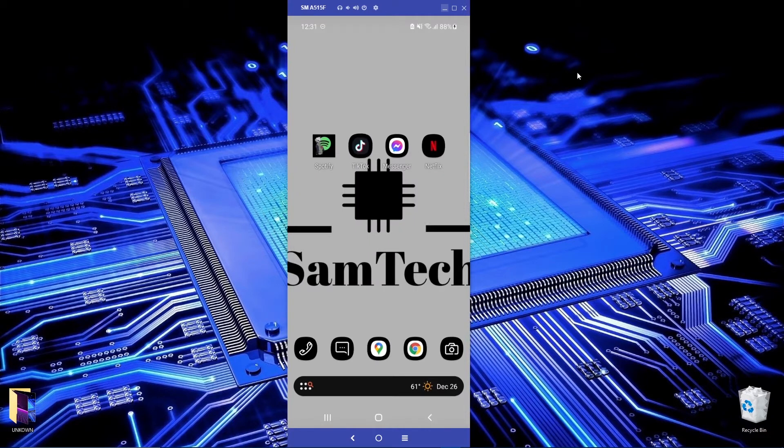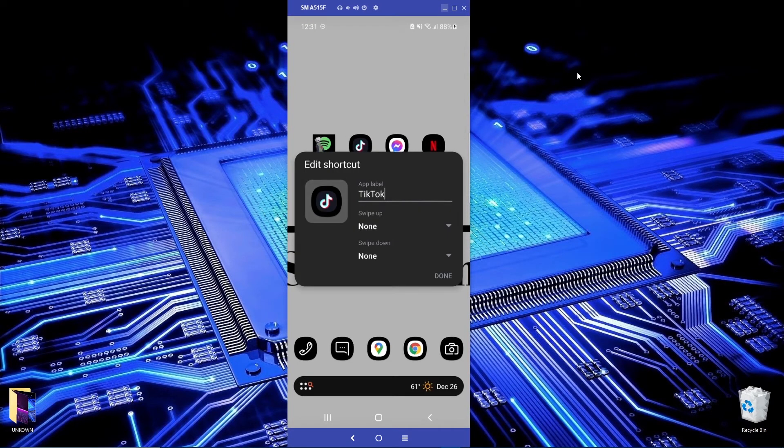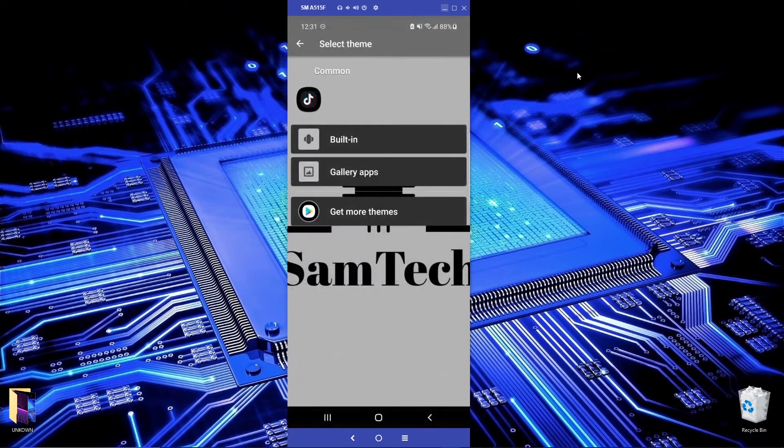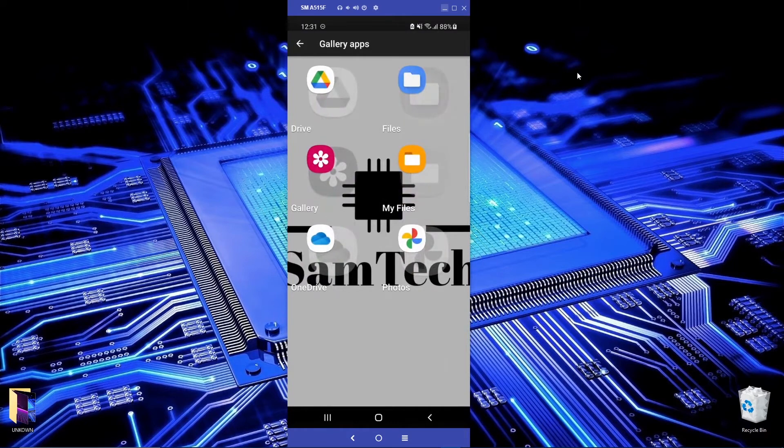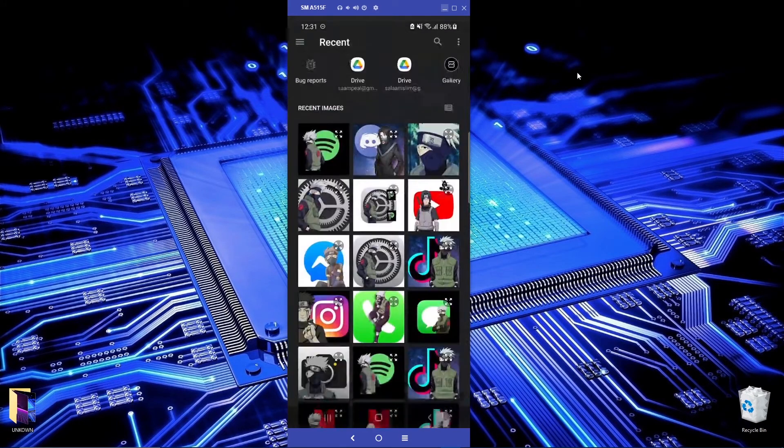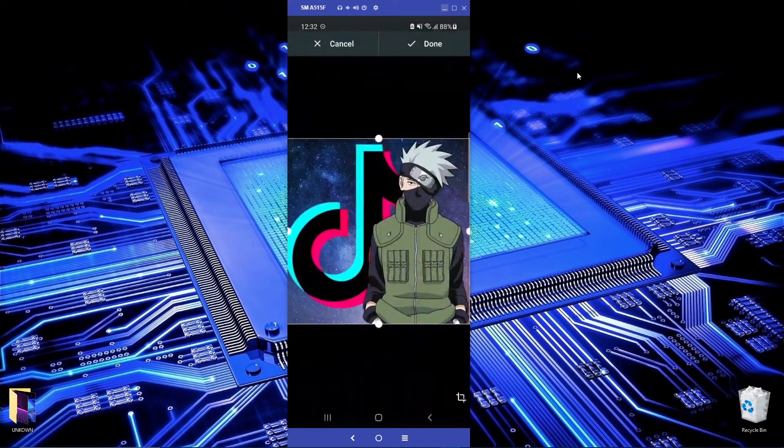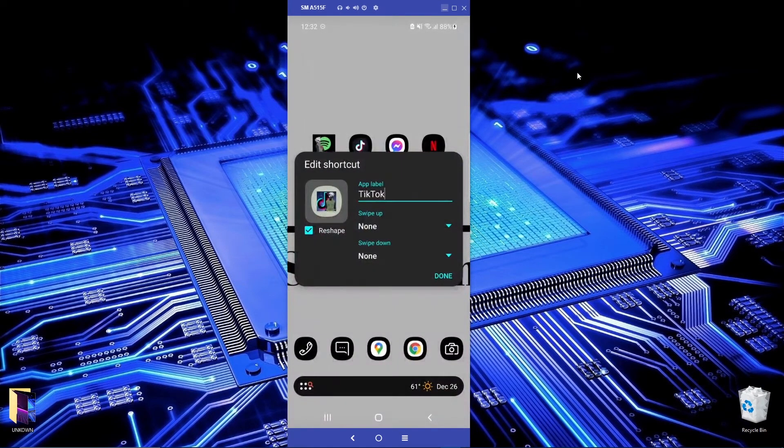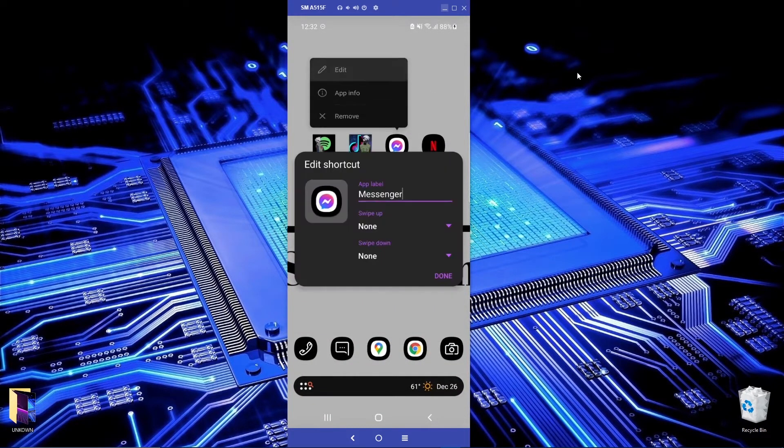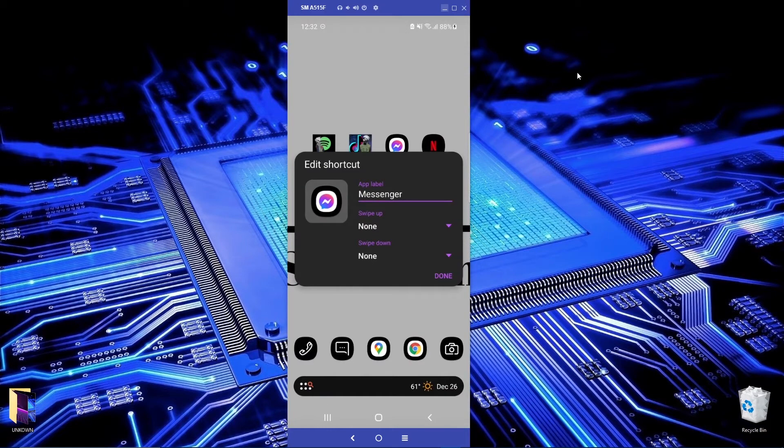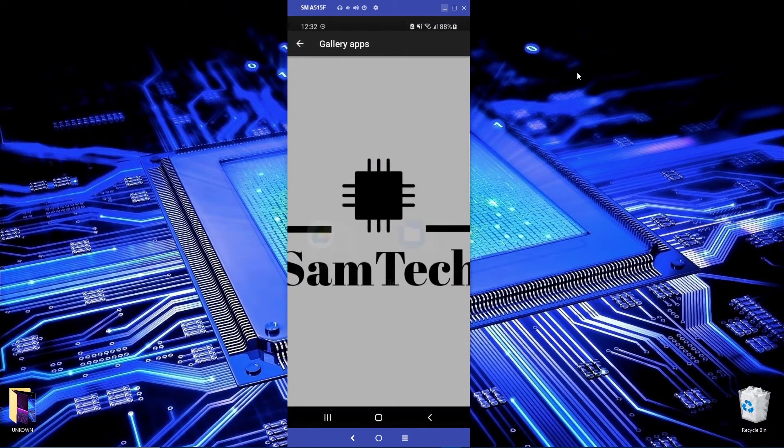TikTok. Click, click on the image, gallery, app, files, and then I'll choose this one. I'll choose this one, reshape and done.